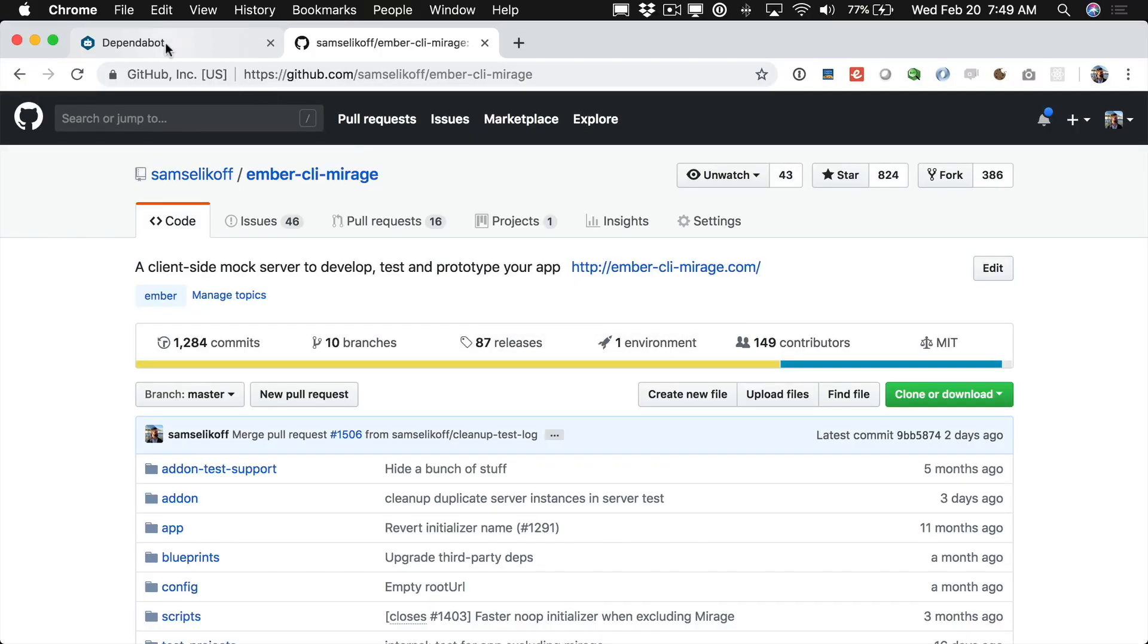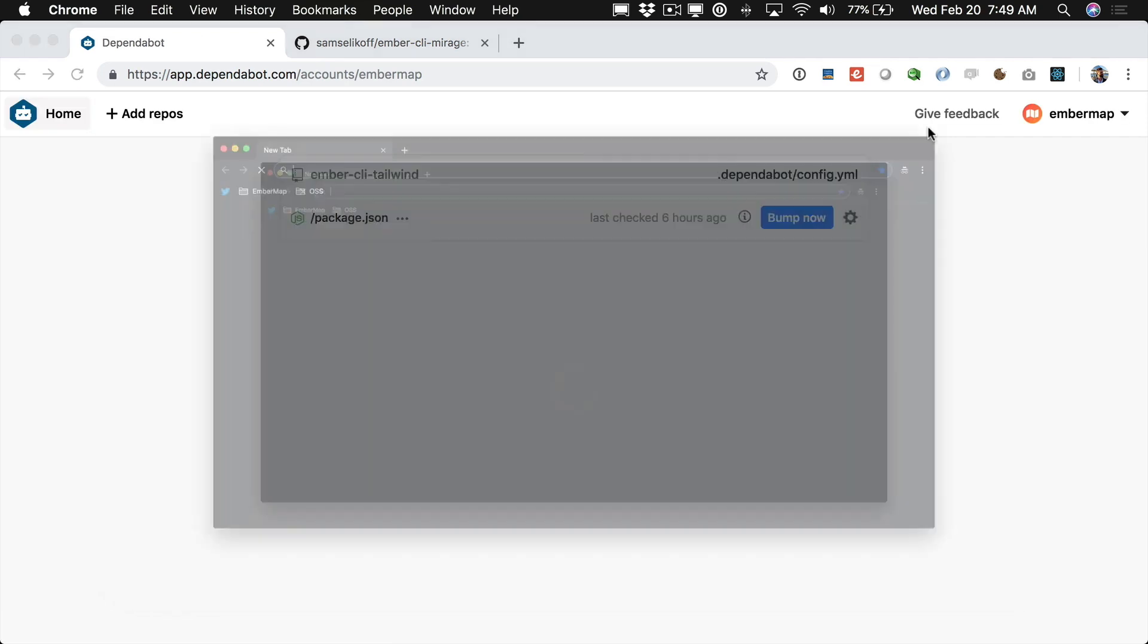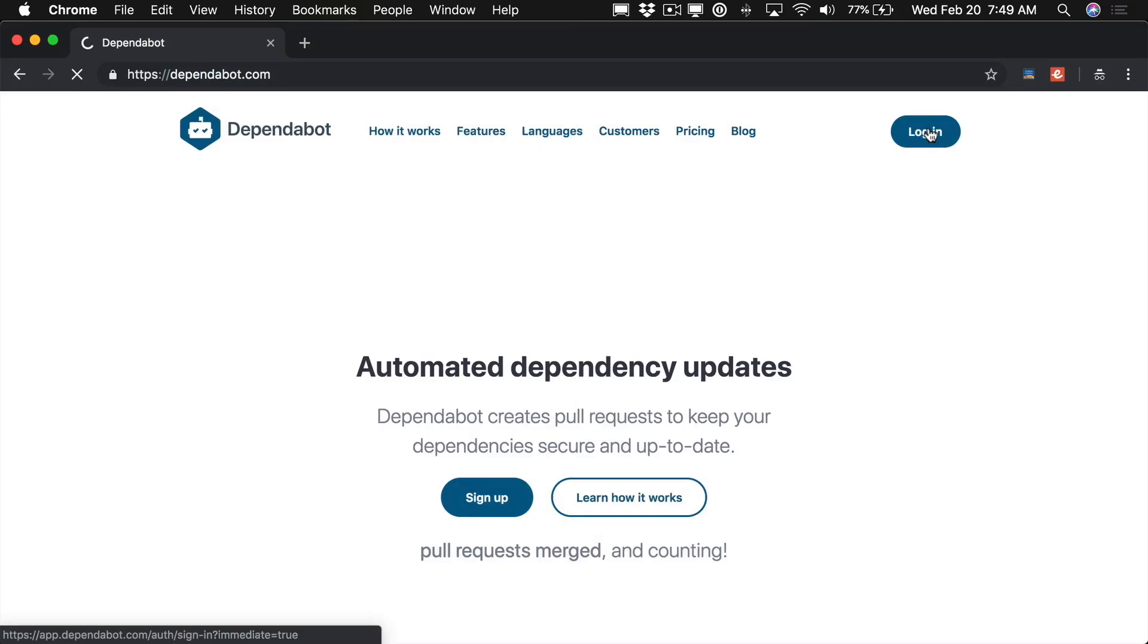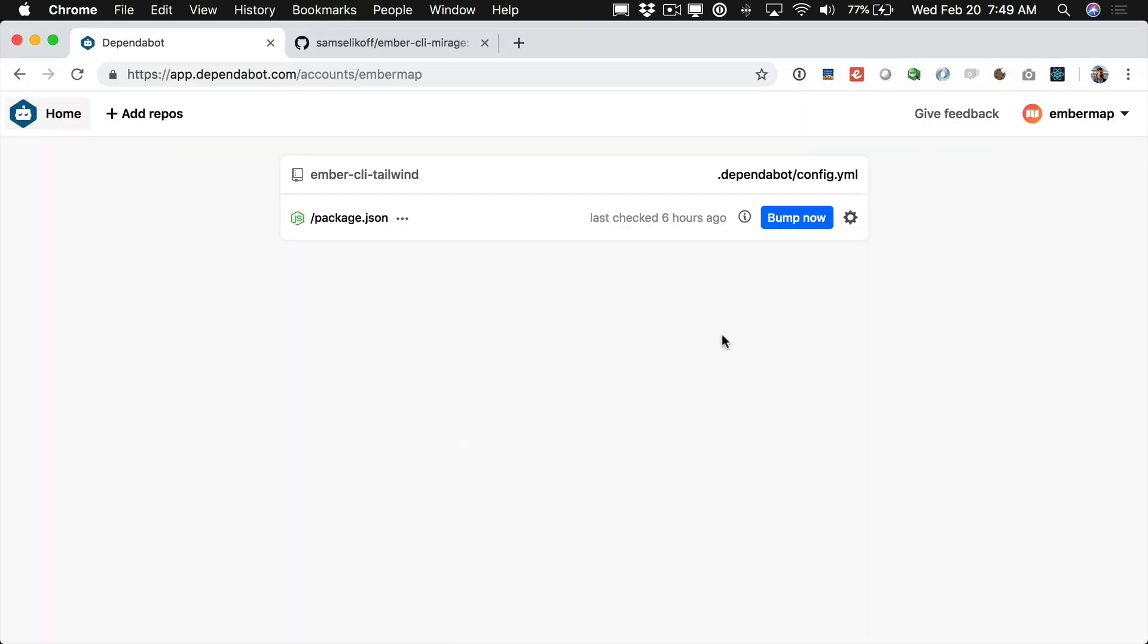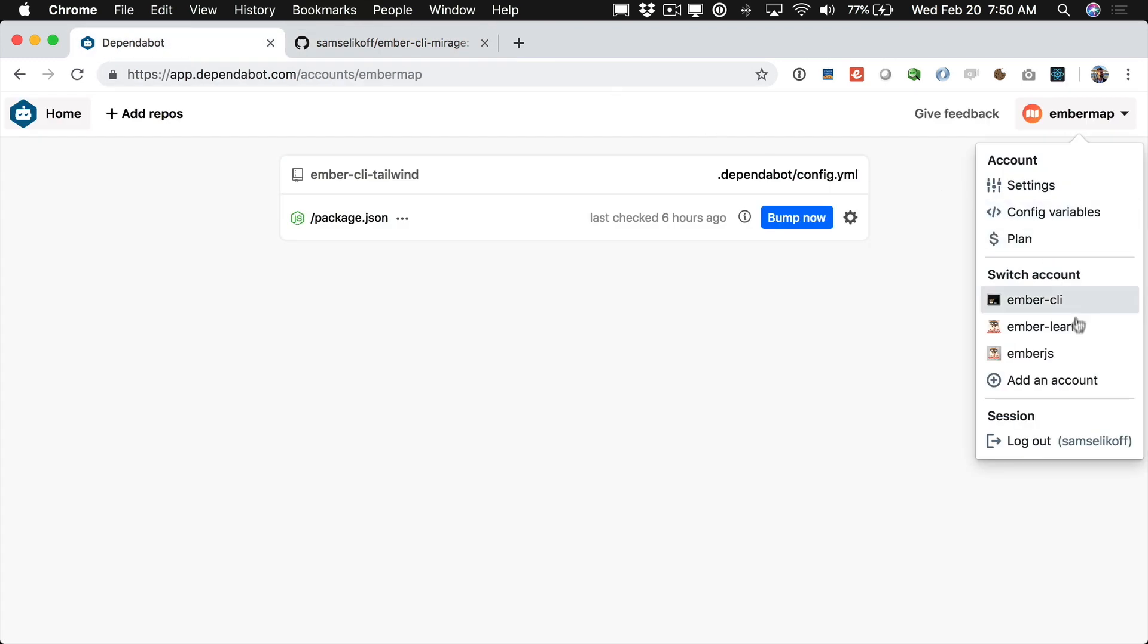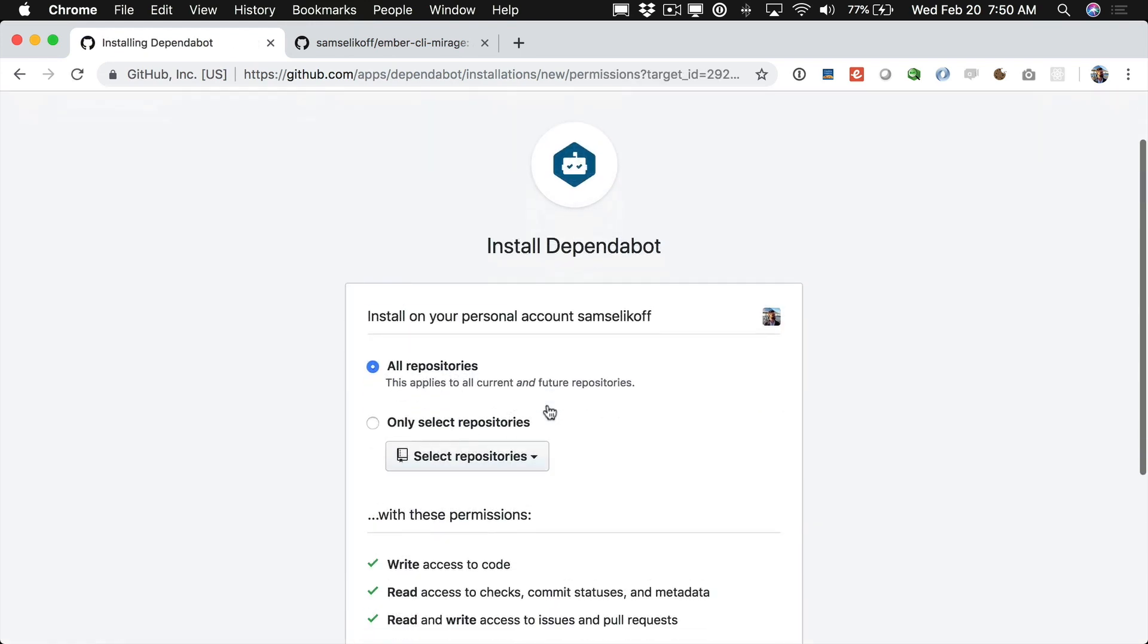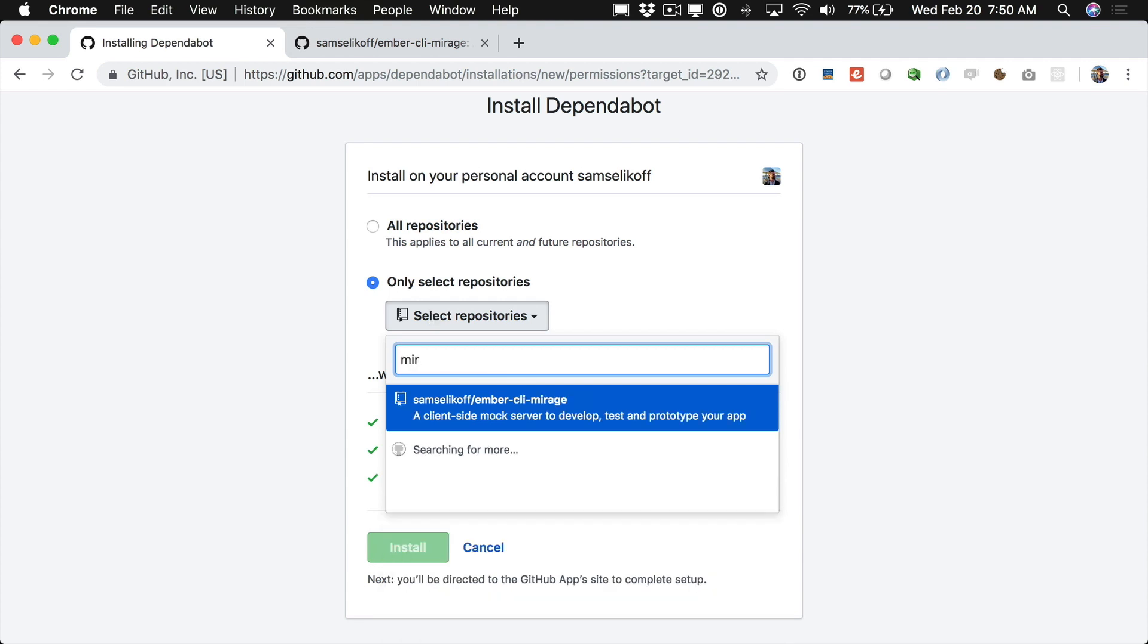So the first thing we're going to do is come here to Dependabot and click login. Now the first time you do this, if I open this up in an incognito window you'll be asked to sign in using GitHub so this is a really easy way to just log in. And once we're in we can go ahead and choose which organization or account we want to manage. Now Mirage is under my username so I'm going to come here and click add an account, click Sam Selikoff and I'm just going to come here and choose Mirage.